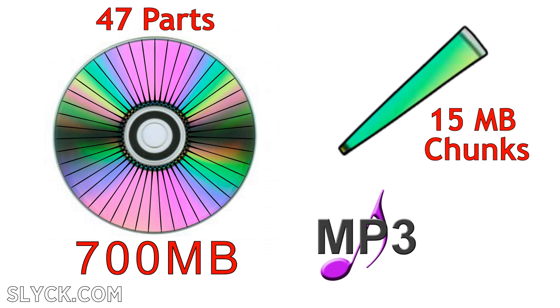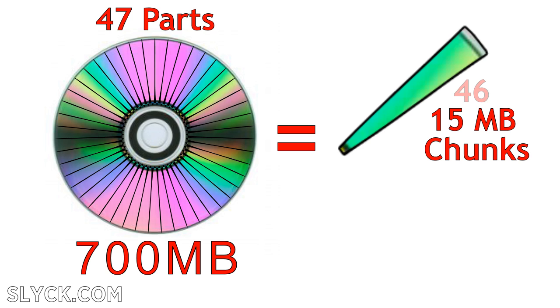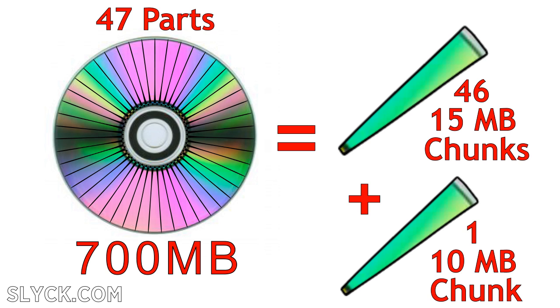MP3s are not usually archived because of their small size. At this point, 46 of the 47 parts are 15 megabytes each. One part will be the remaining data of around 10 megabytes.